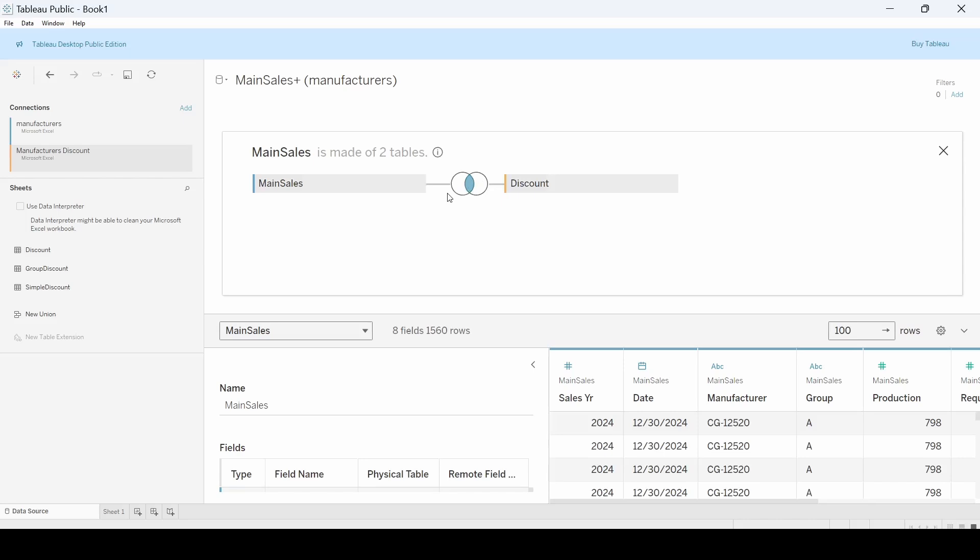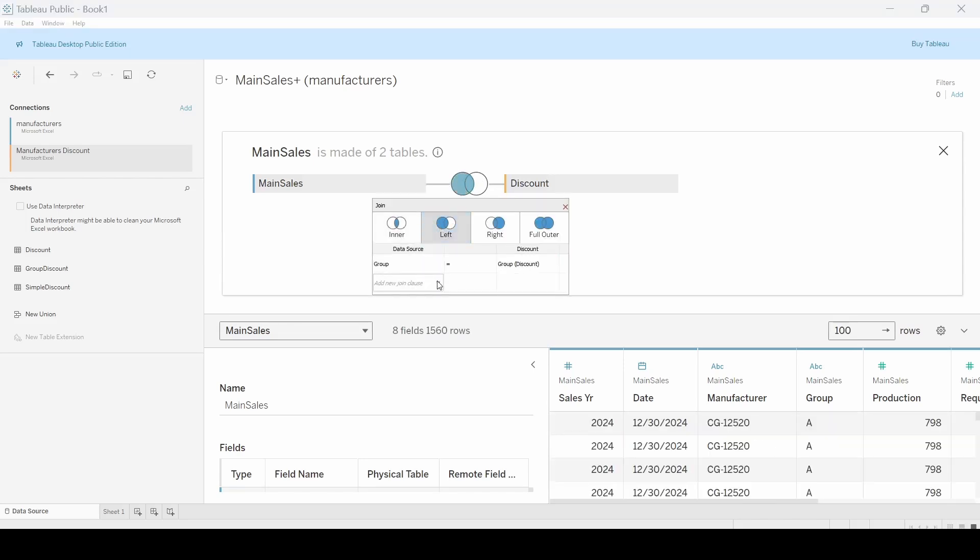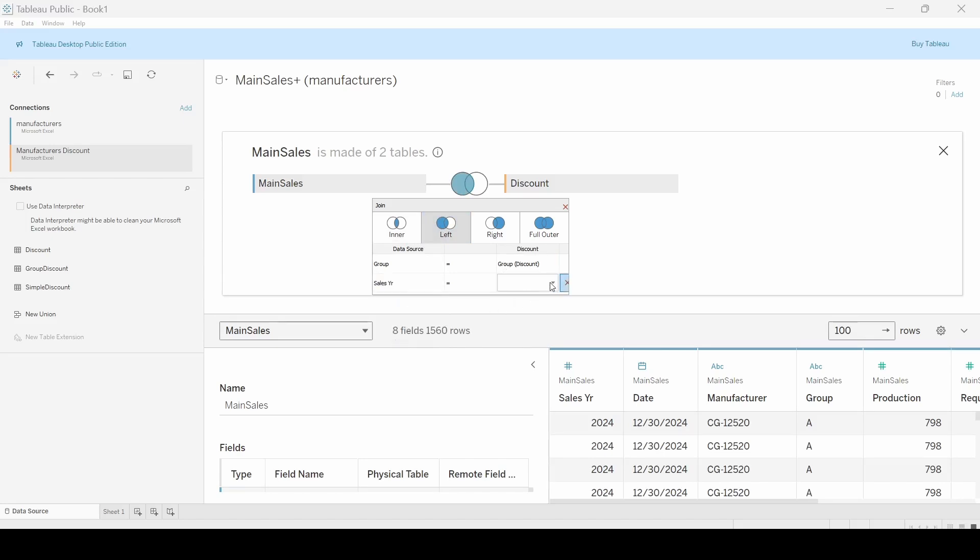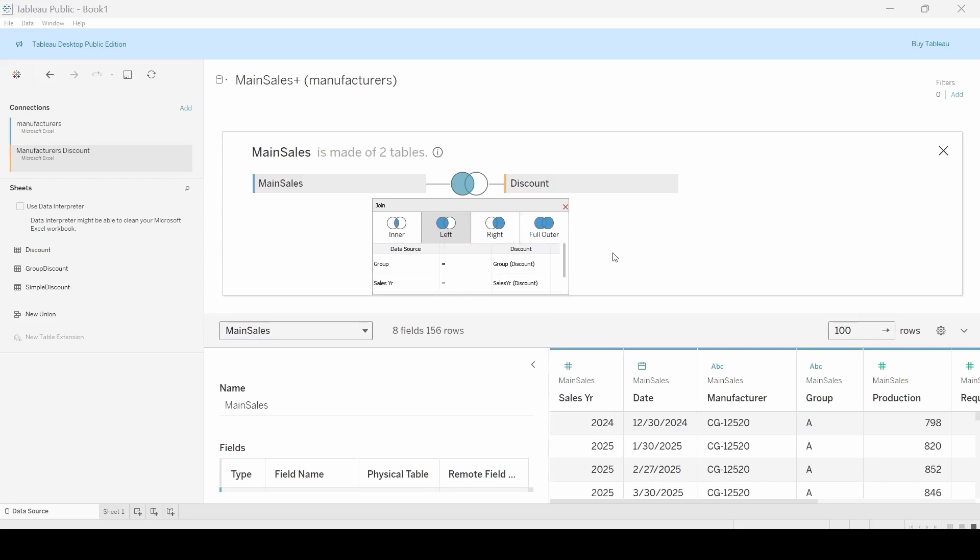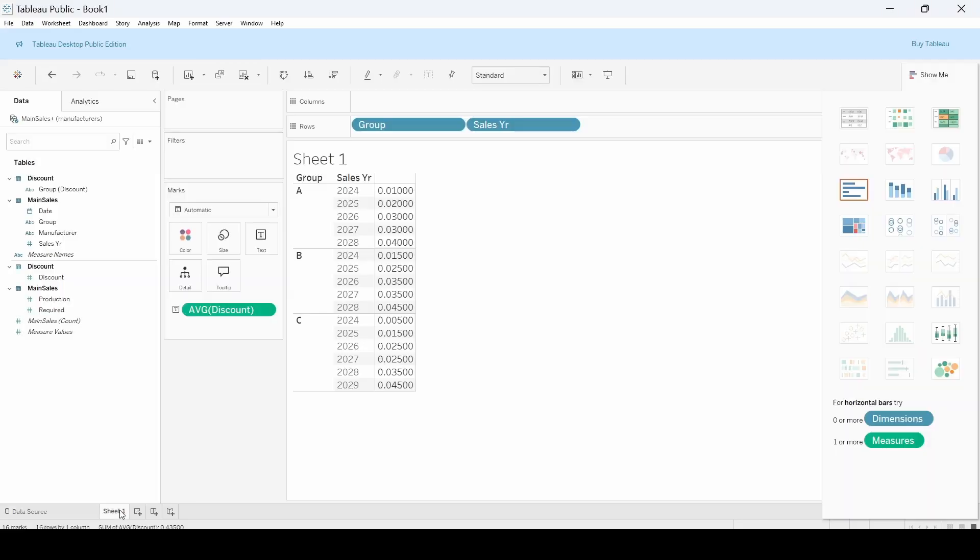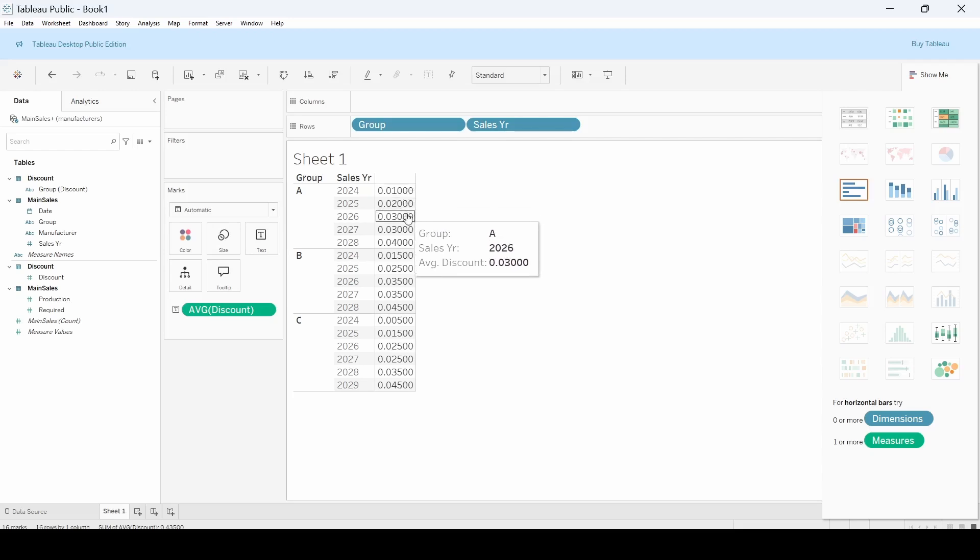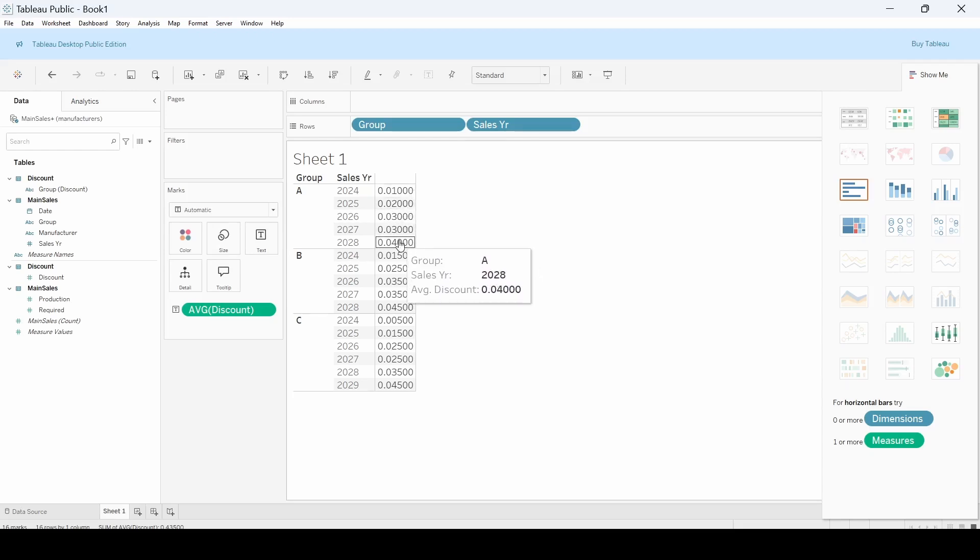Once again, we're going to change this to a left join. It's got a group, but we also want it to be sales year. So grab sales year and sales year down there. Come over back here. And now you can see that there's difference that differs by sales year.